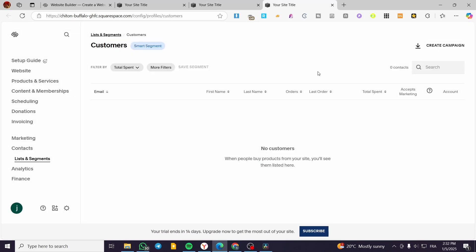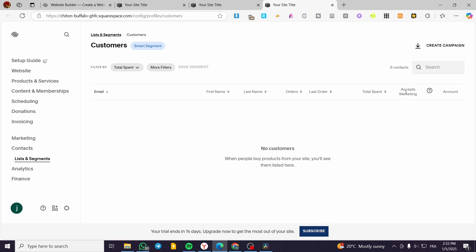That was the first thing. The second option is managing customers. You will see here a list and segments containing customer information like their email, first name, and last name. It also filters by orders, total spent, and the option to accept marketing emails. These segments allow you to not only collect information about new subscribers but also manage email marketing subscriptions.